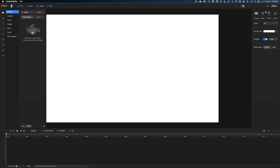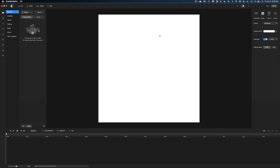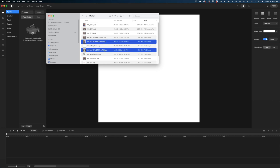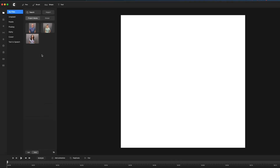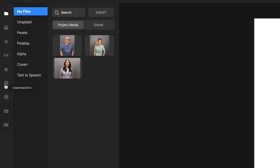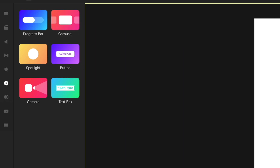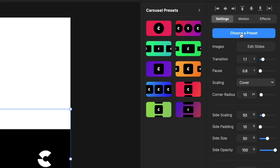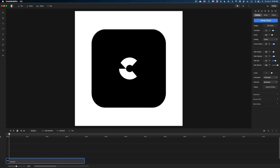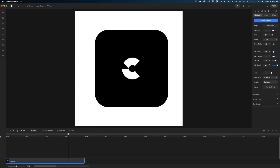My next favorite feature in Create Studio Pro is the Carousel, which is great for showing off products. Let's create a new project — I'm going to make this one square. Let's import the media I want to incorporate; I can just drag files right into Create Studio and they upload really quickly. To get to the carousel, head over to Components — this hexagon icon — and drop in the Carousel feature. I want to make these drop zones square, so I'll go to Choose a Preset and select the square one.